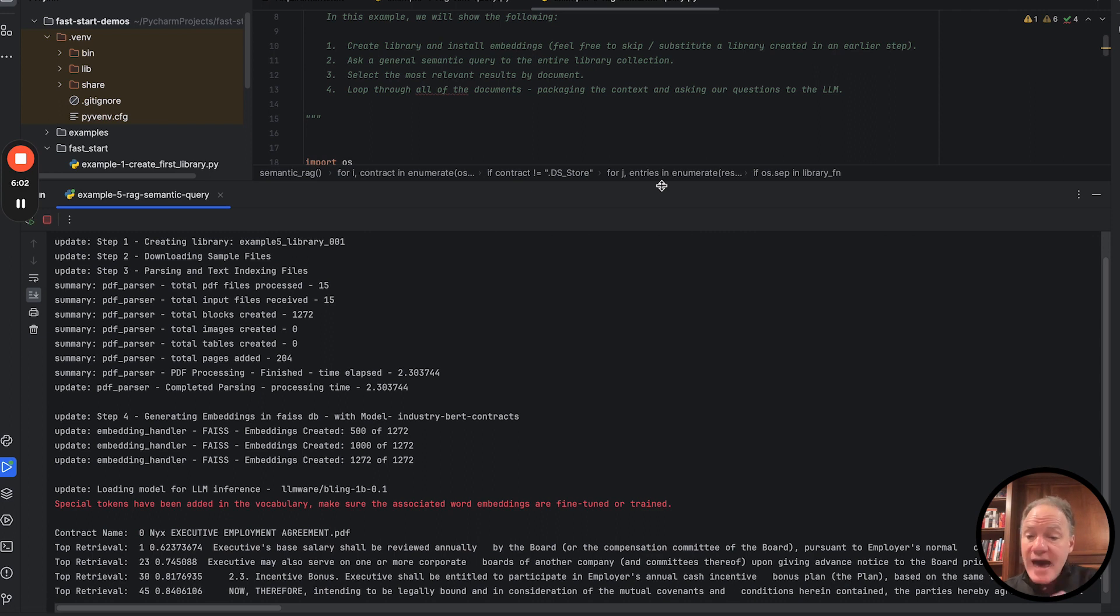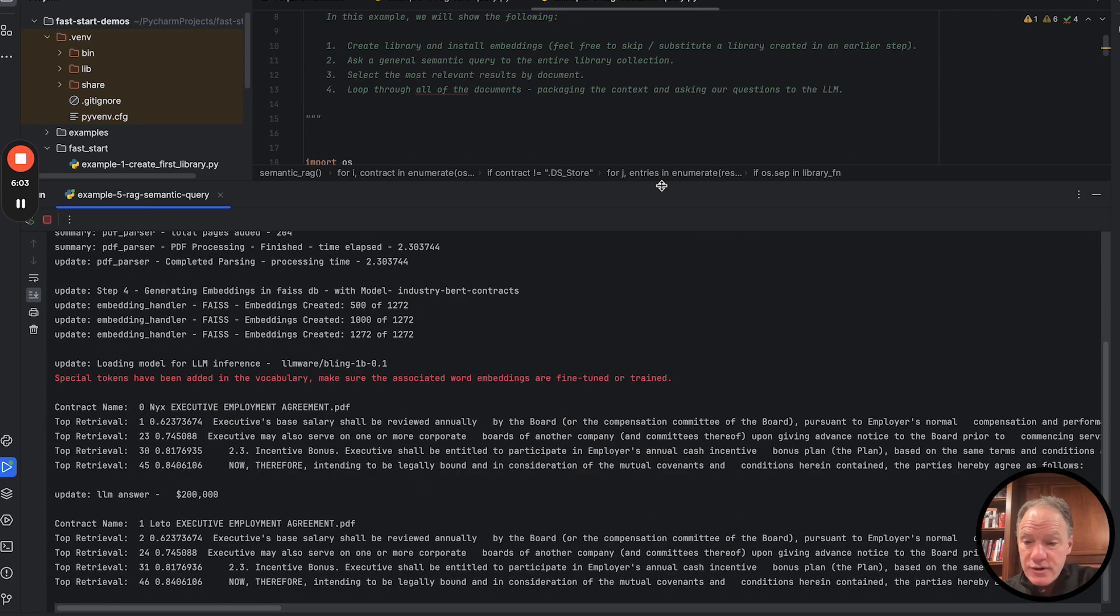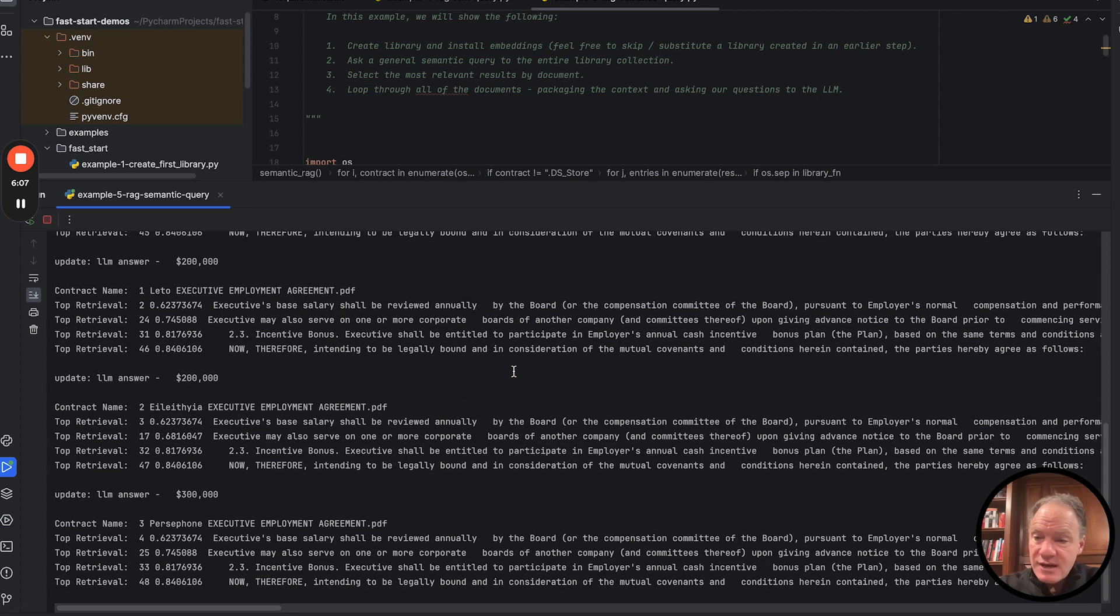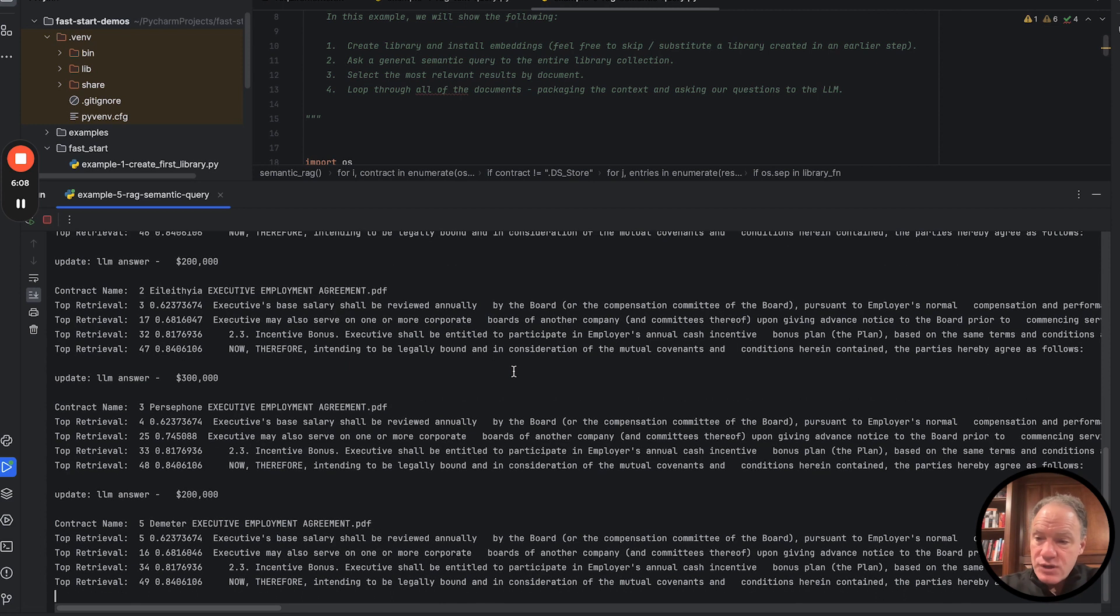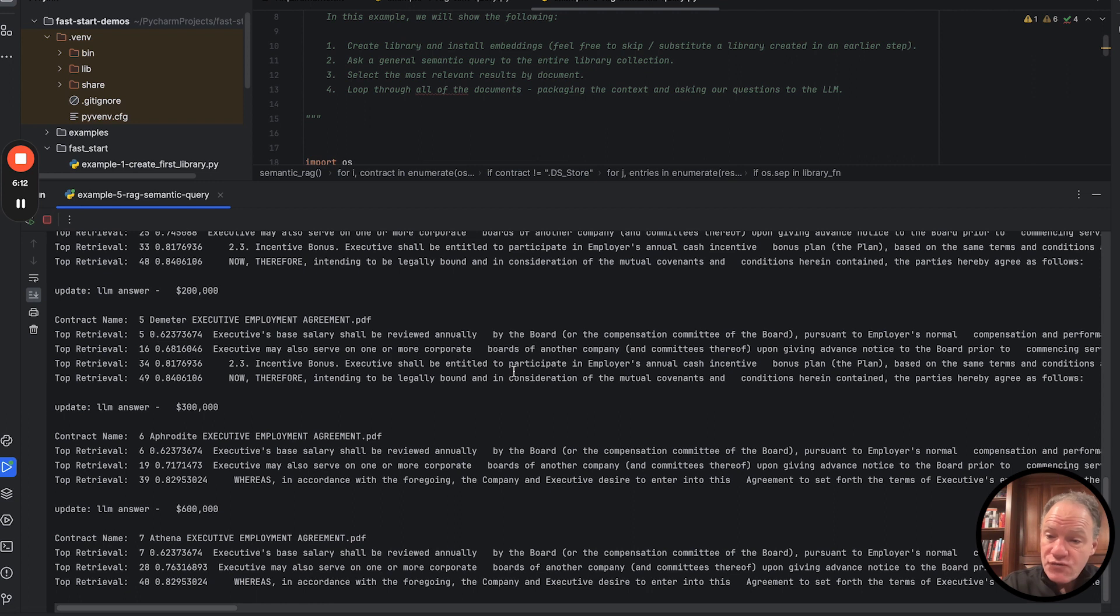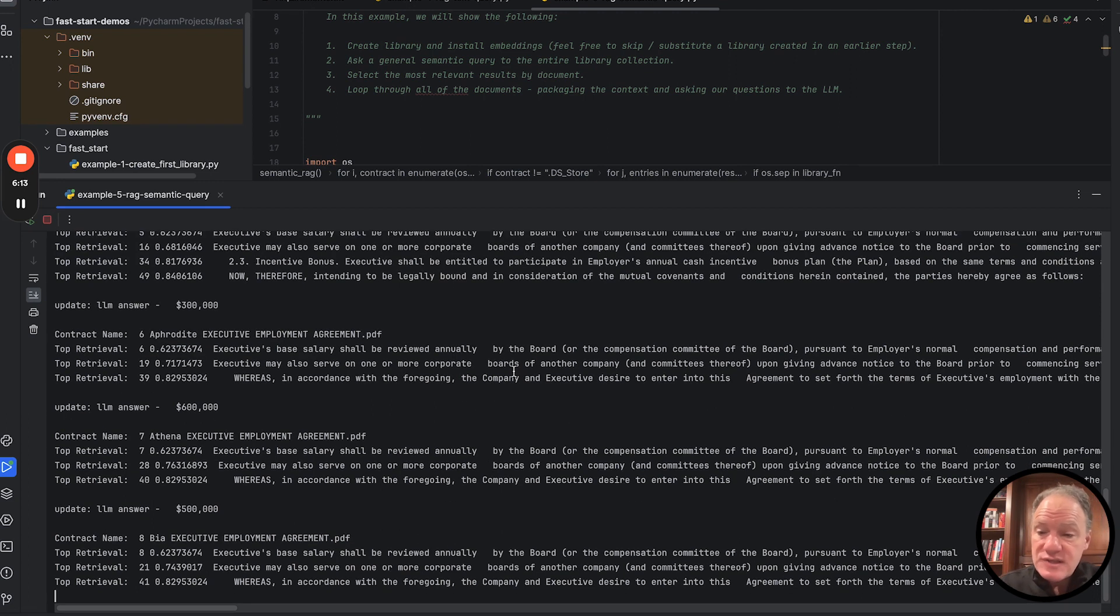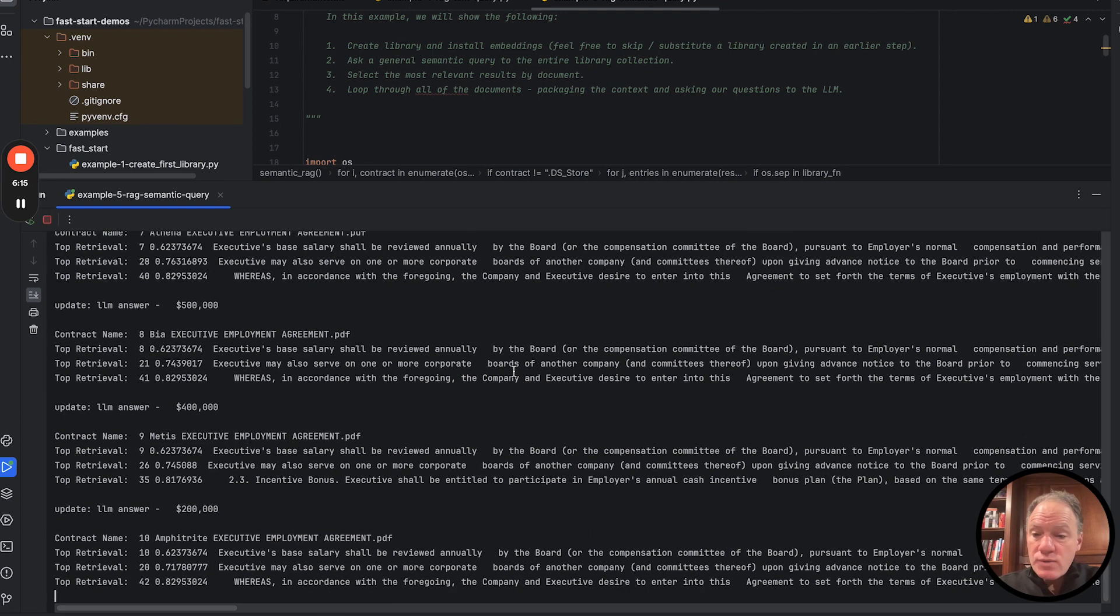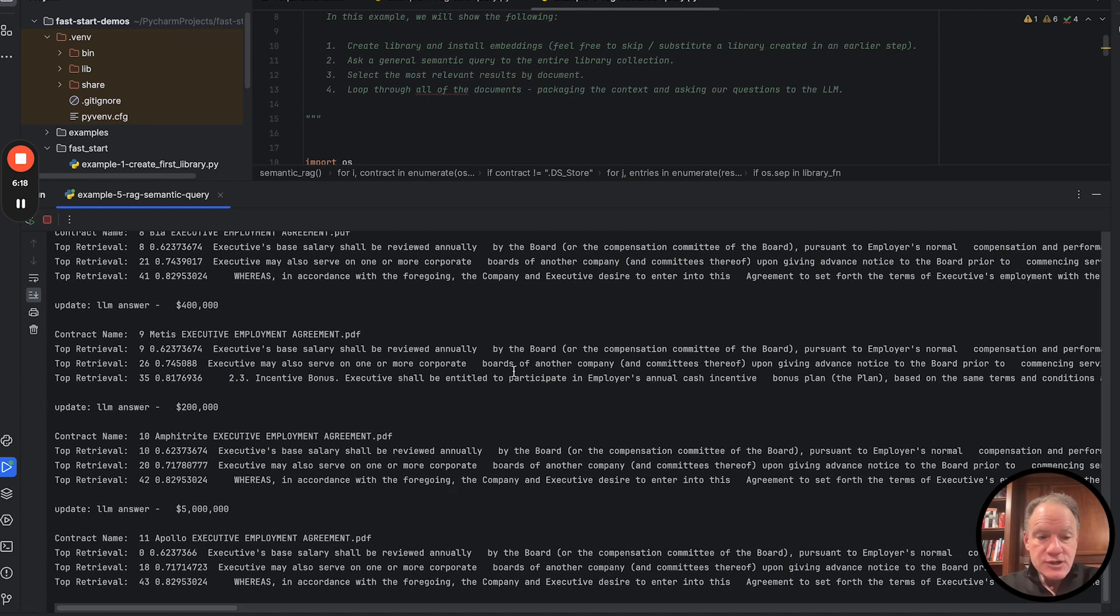We've asked our query. And now what we're doing is we're going document by document by document. You can see the top retrievals. That's the semantic query for each of those documents. And then you can see the LLM answer.